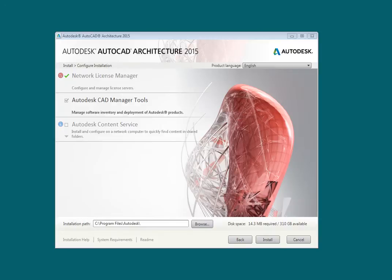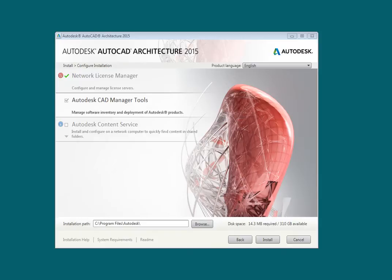The second option, Autodesk CAD Manager Tools, gives the CAD Manager the ability to control end-user access to product support and updates. The third option, Autodesk Content Service, allows you to quickly find content in the shared folders on your network.